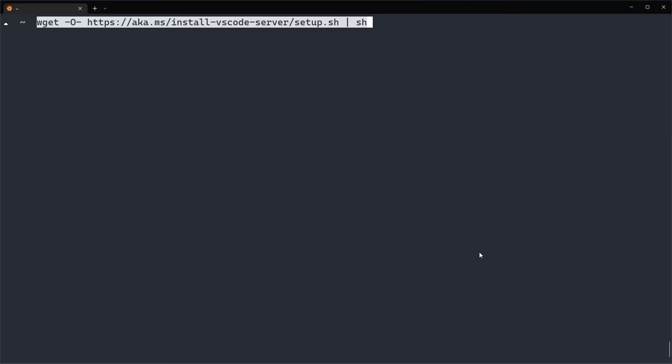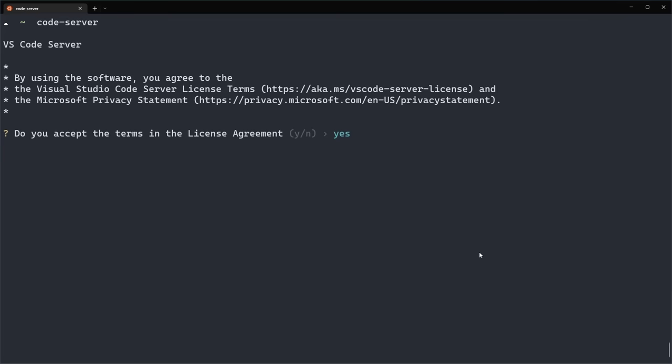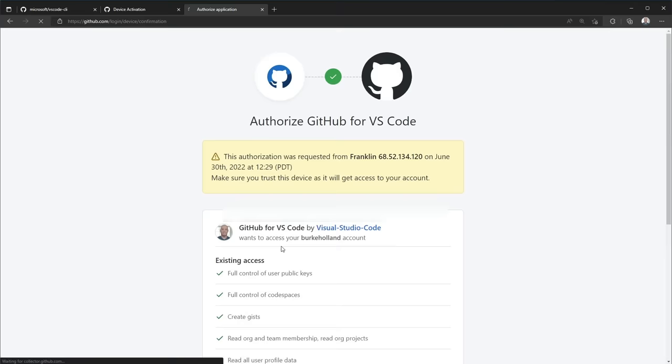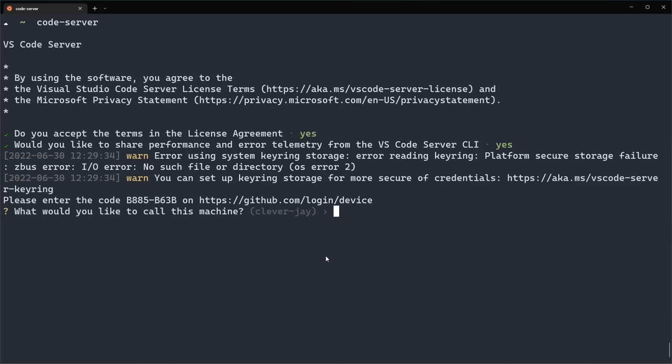The VS Code Server is a command line program that you install in your terminal using one command. Once the server has been installed, we can start it with Code Server. This is going to ask us to agree to a license agreement, ask us about some telemetry, and then it's going to ask us to log in. The login is important because that's what helps us securely access this from anywhere.